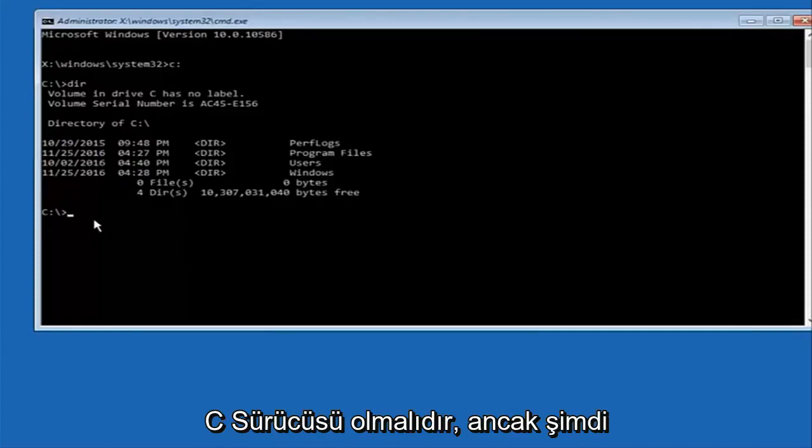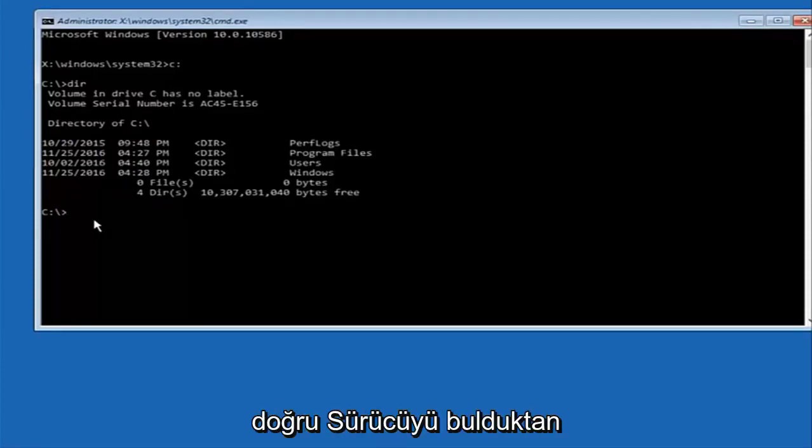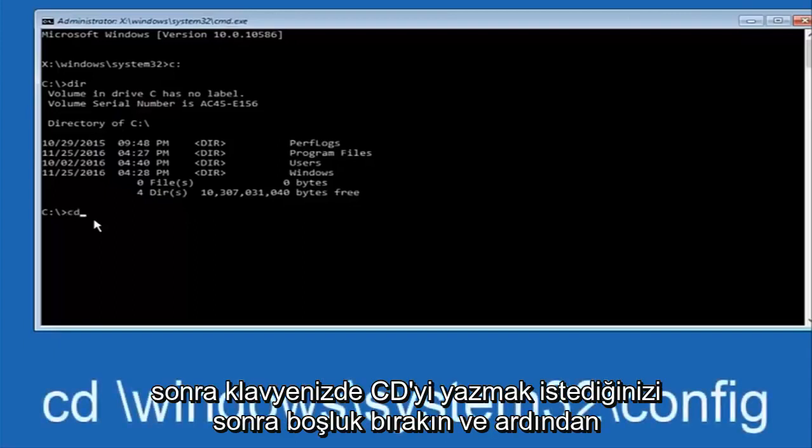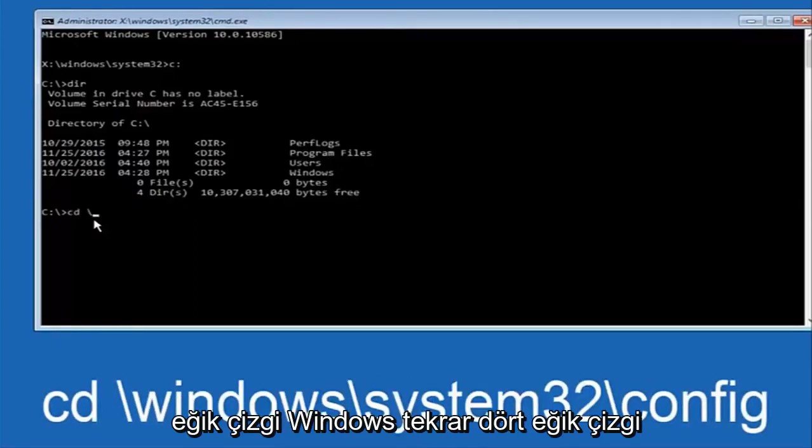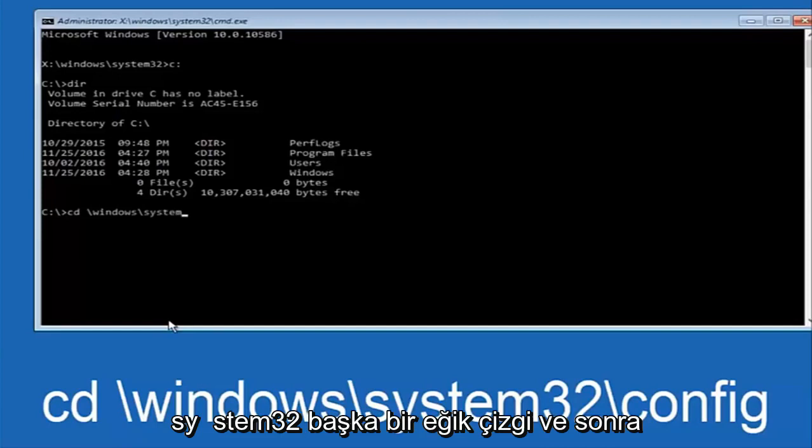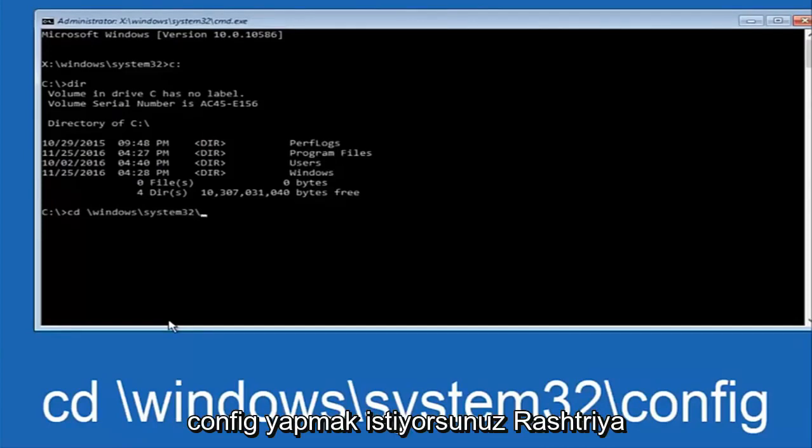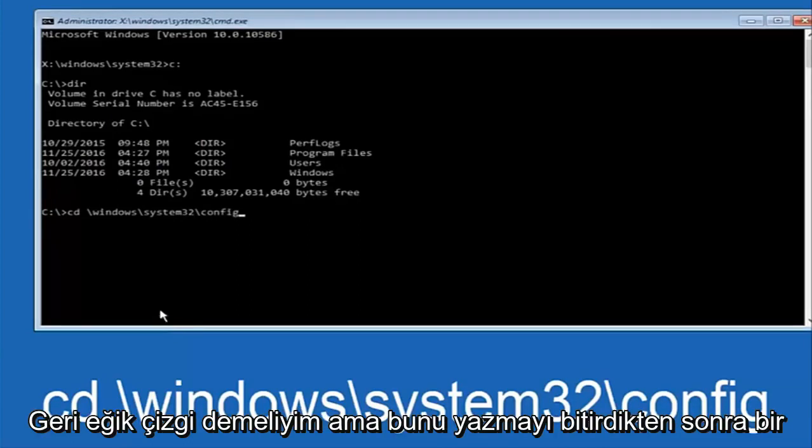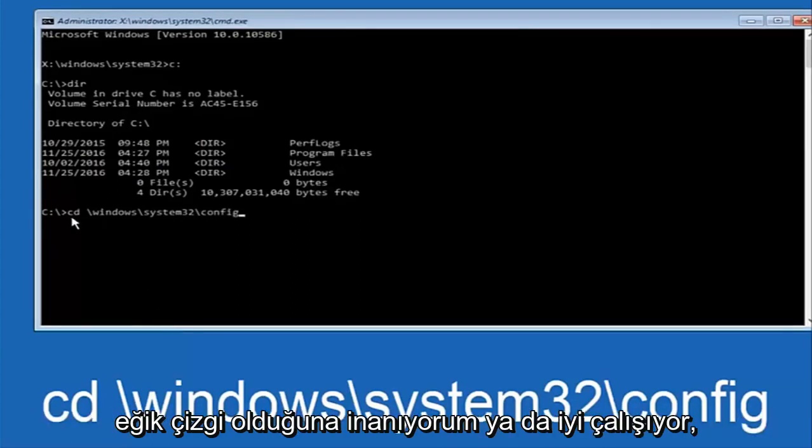Once you've found the correct drive, you want to type CD on your keyboard, then space, then backslash windows, backslash again, System32, another backslash, and then you want to do config. Or actually I should say backslash, but I believe a forward slash would work as well.